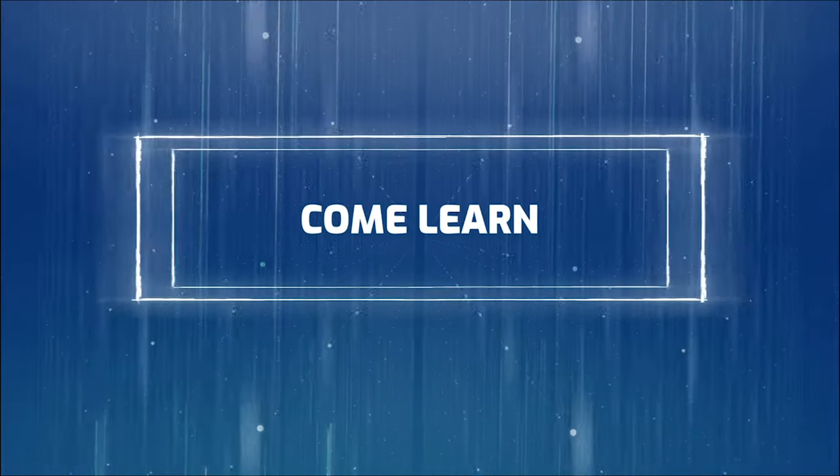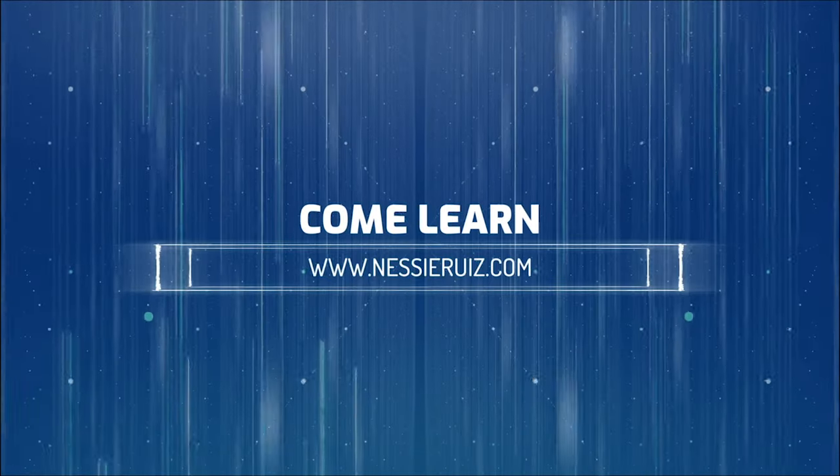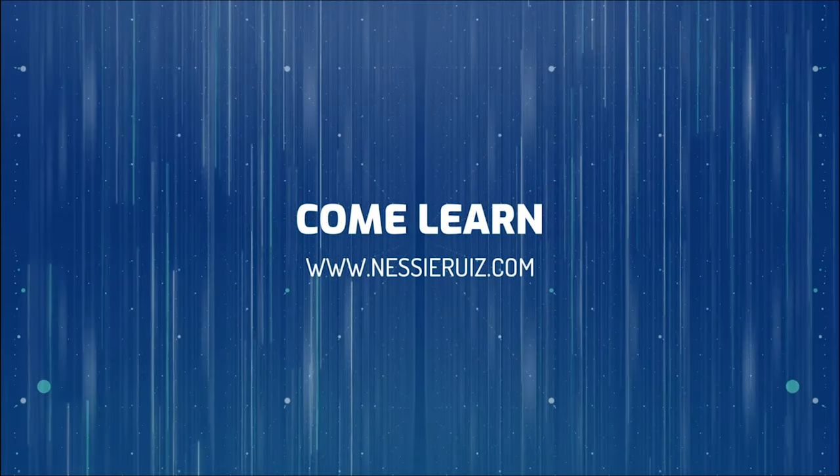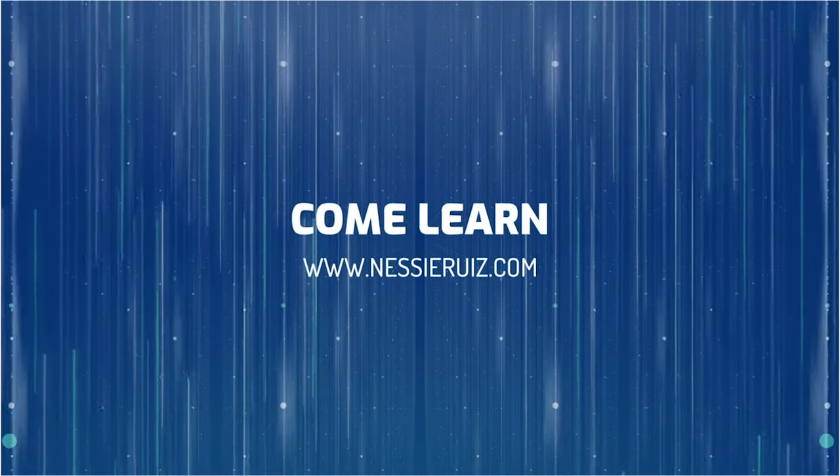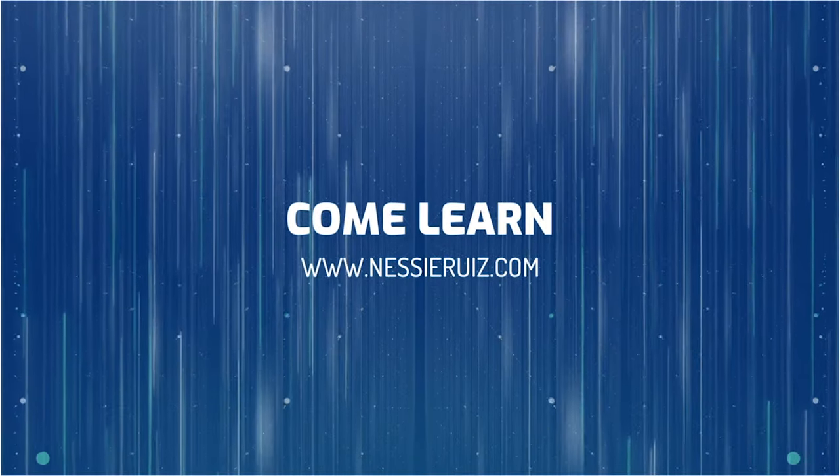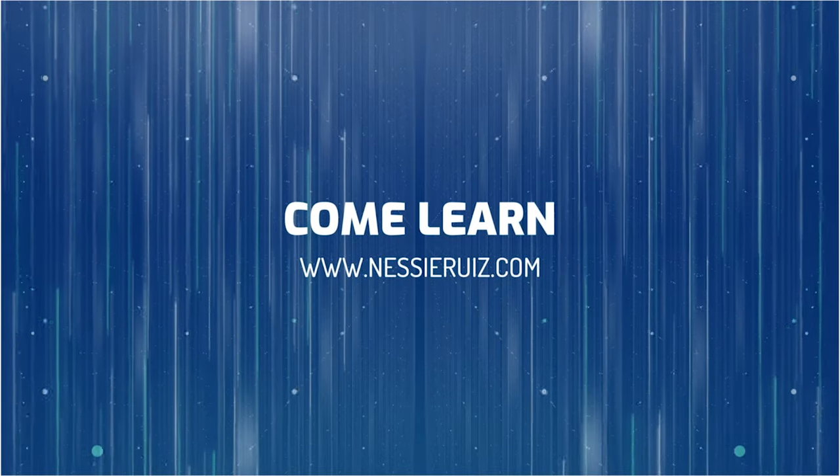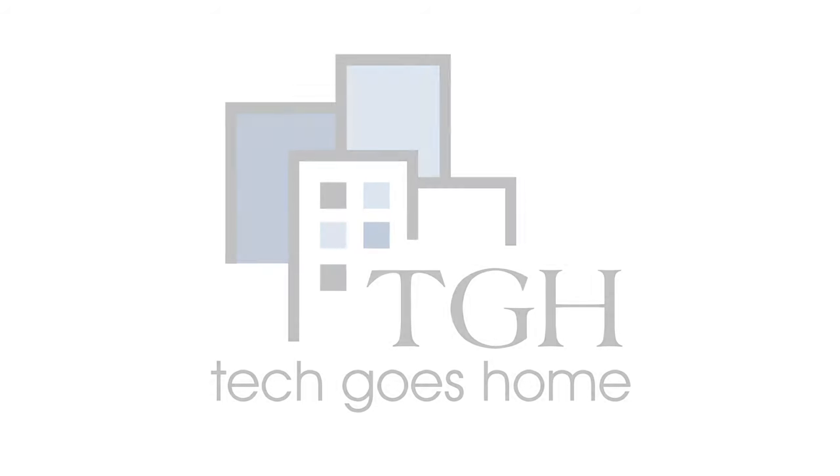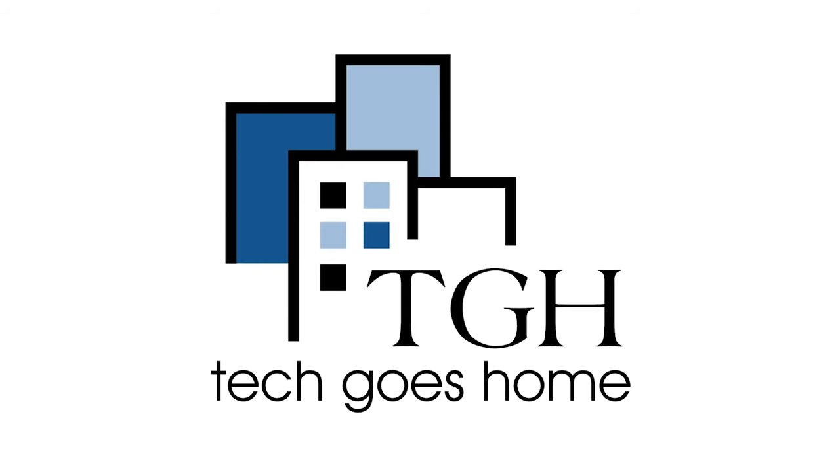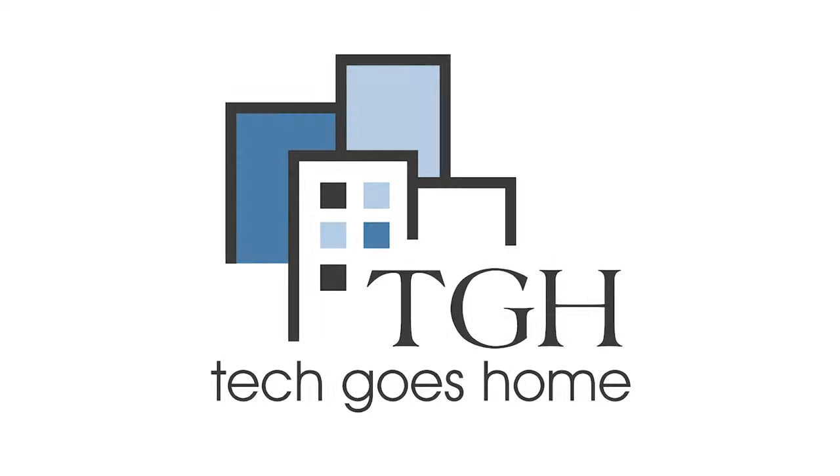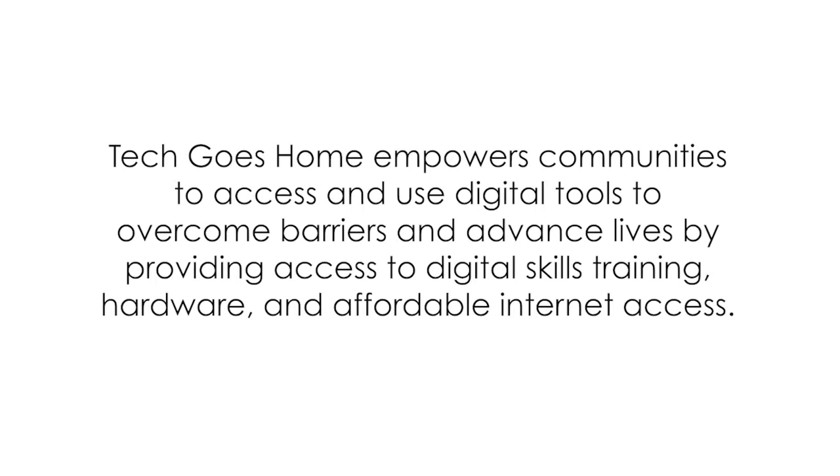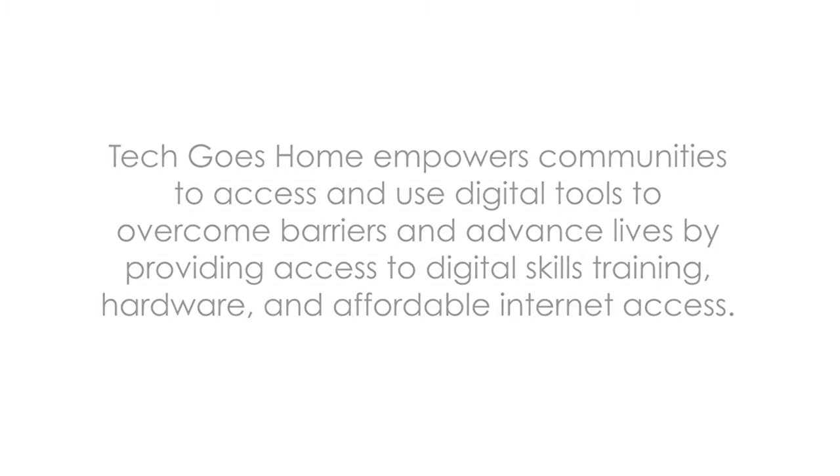Hi, I'm Nessie Ruiz and I'm going to show you how to set up your brand new Chromebook. I'm making this tutorial for Tech Goes Home. Tech Goes Home empowers communities to access and use digital tools to overcome barriers and advance lives by providing access to digital skills training, hardware, and affordable internet access. Check them out at www.techgoeshome.org.